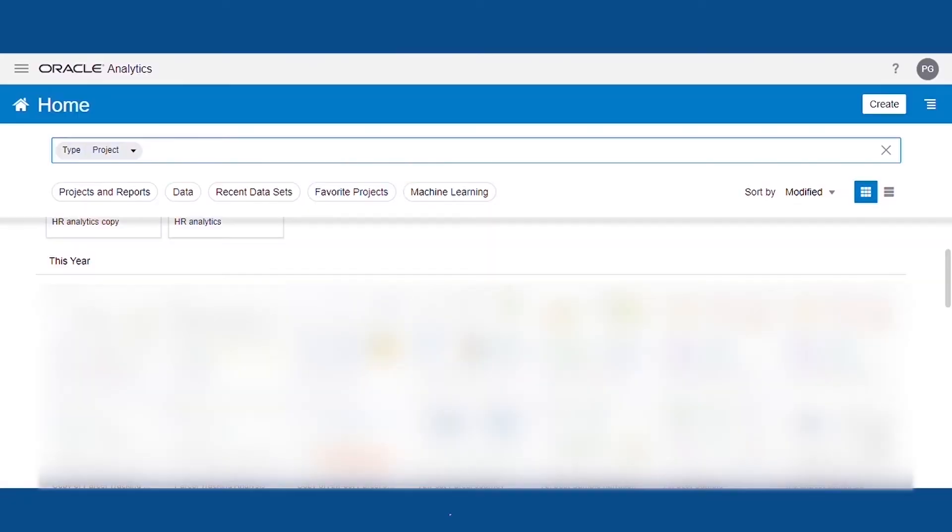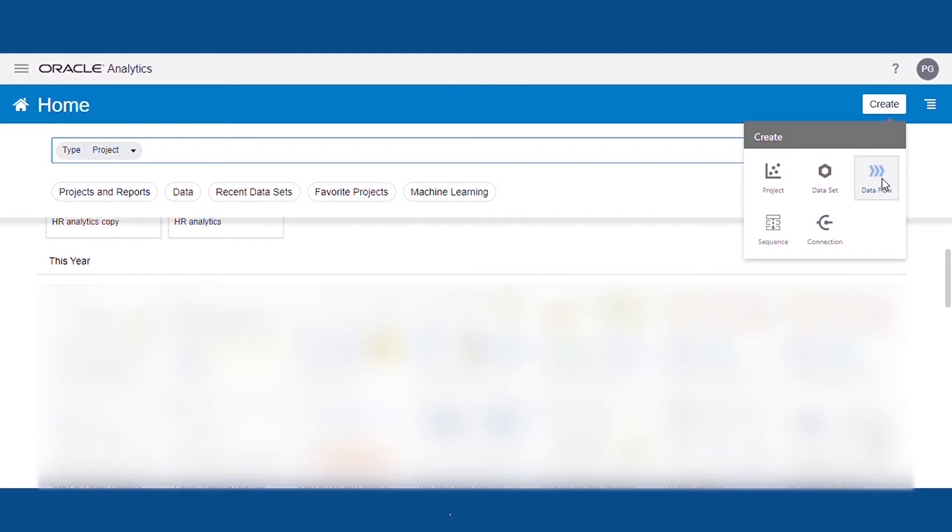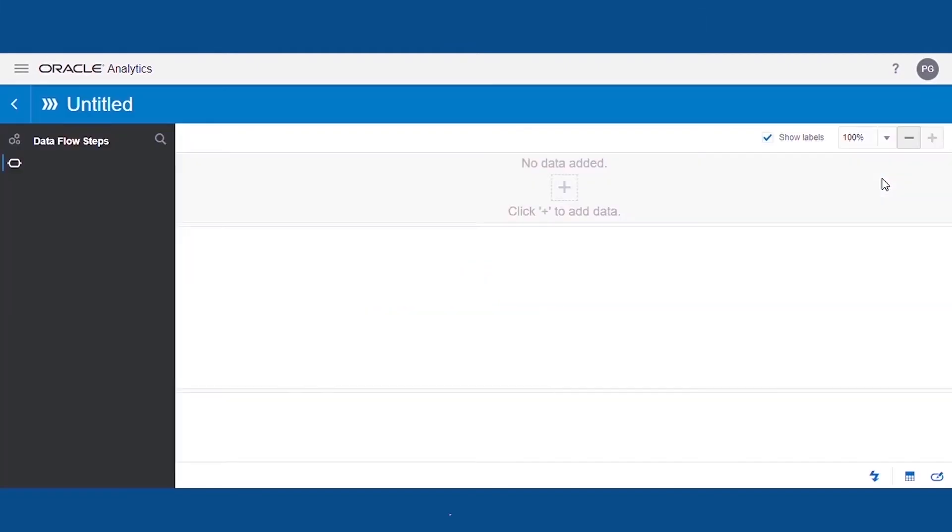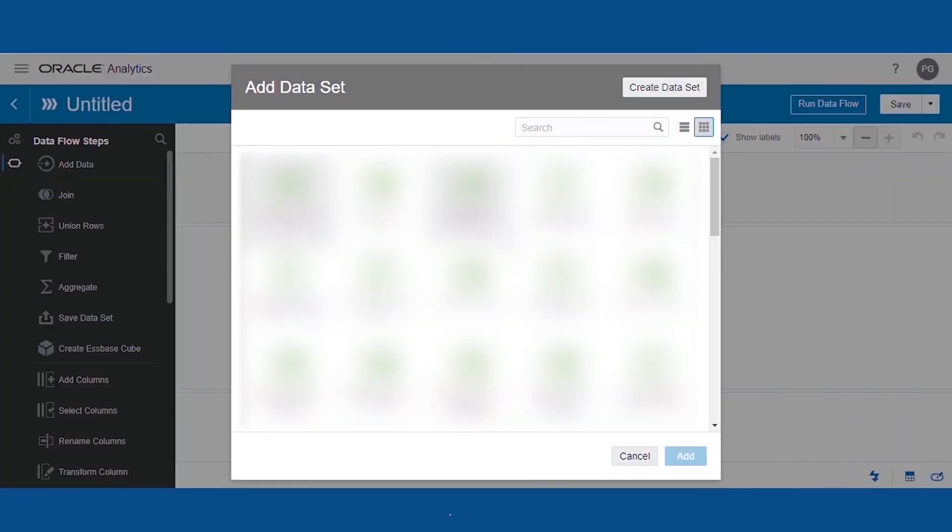Next we'll quickly create the sentiments for the tweets using Oracle Analytics Cloud. To do that, we'll create the data flow and select the data either from the file or can be directly accessed from the database.